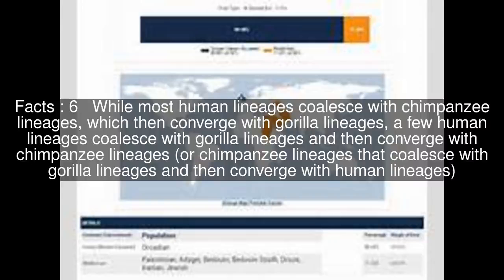which then converge with gorilla lineages, a few human lineages coalesce with gorilla lineages and then converge with chimpanzee lineages, or chimpanzee lineages that coalesce with gorilla lineages and then converge with human lineages.